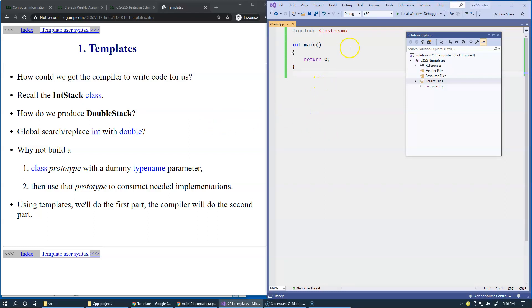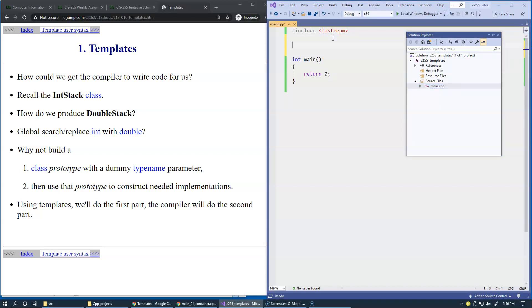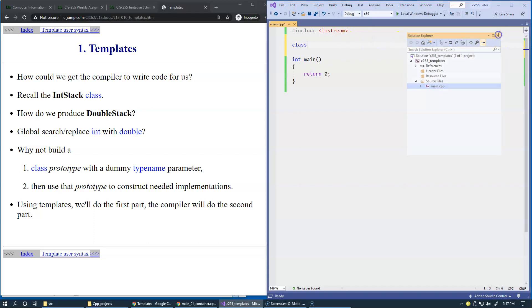I created this new empty project for our demonstrations and I added a single source file to this project. As you can see, it's just an empty main function and I include iostream so we can interact with the user. So let's start with an example of a class. Let's just close the solution explorer because this main function is about all we need in this presentation.